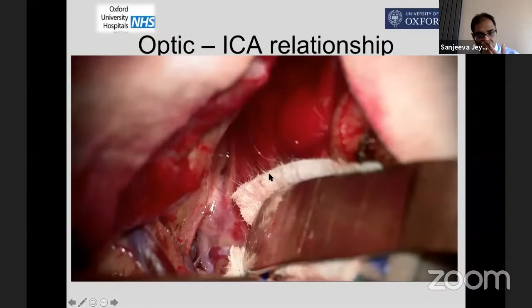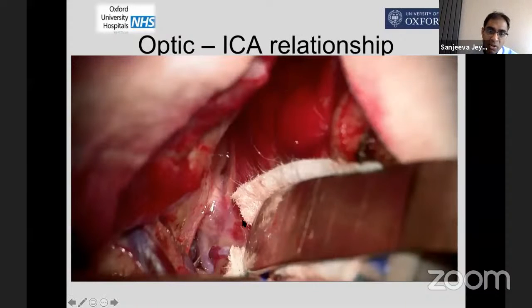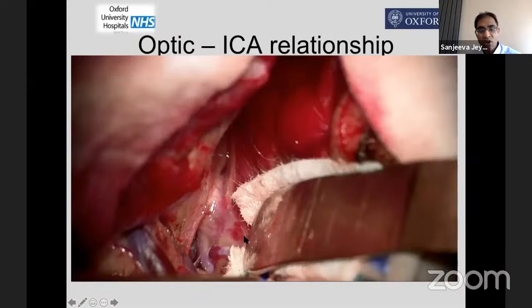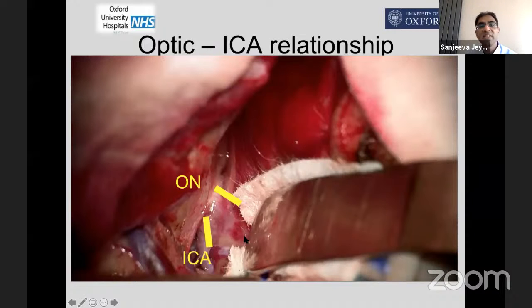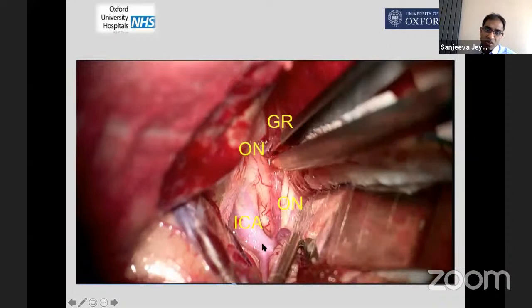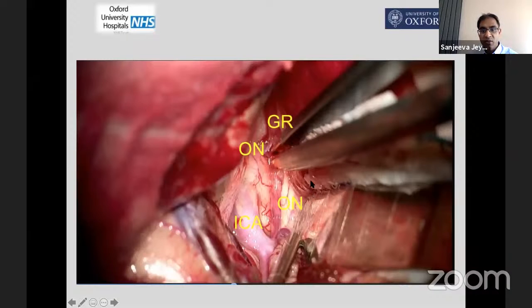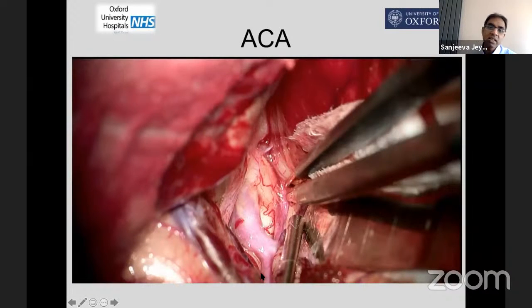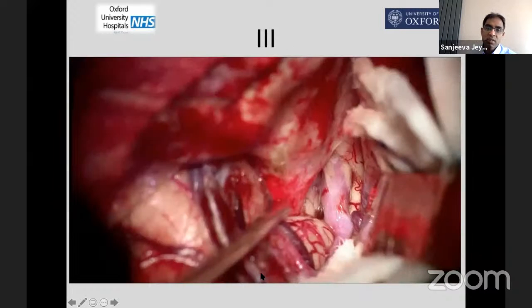When starting out, as you drop in — even with an older retractor technique we no longer use — you have to start to understand where the optic nerve and carotid are going to be even before opening the arachnoid. You need to understand roughly where these structures will be, and as you progress and open, you know where the optic nerve is going to be, where A1 is coming from, and all of that important anatomy.